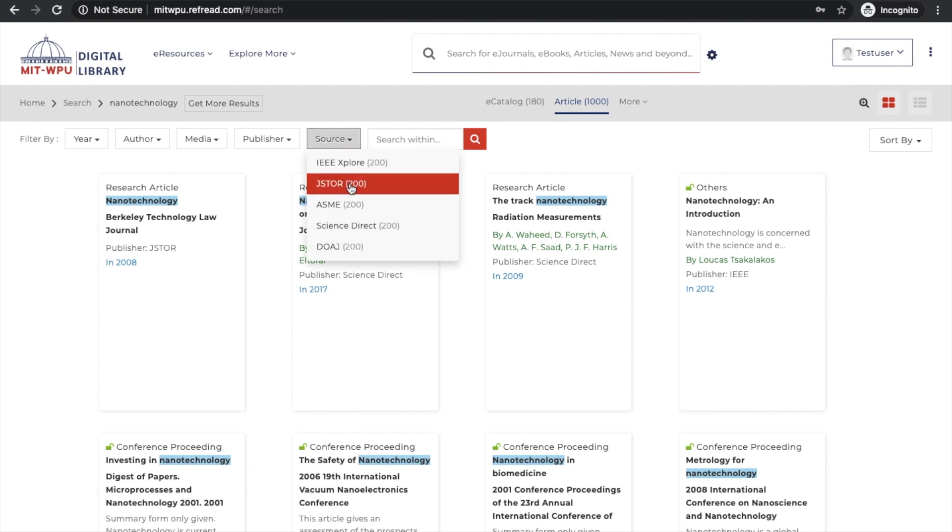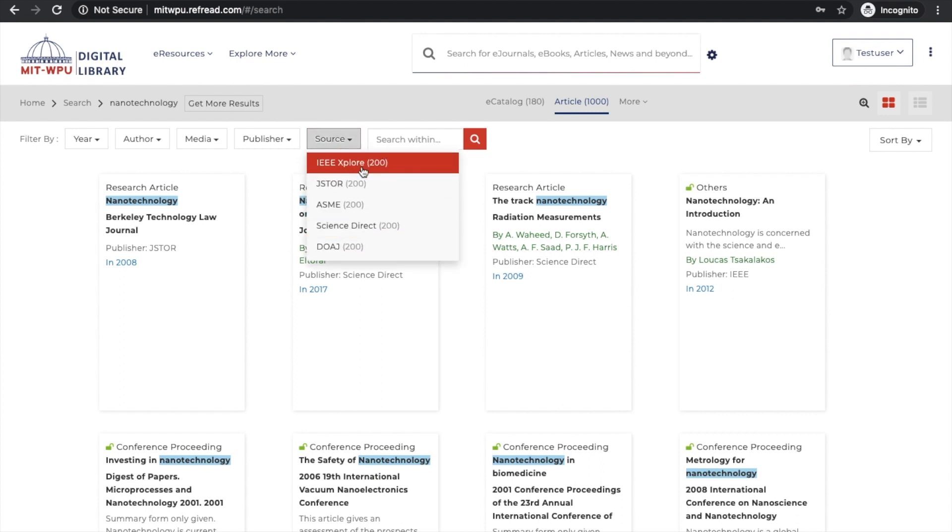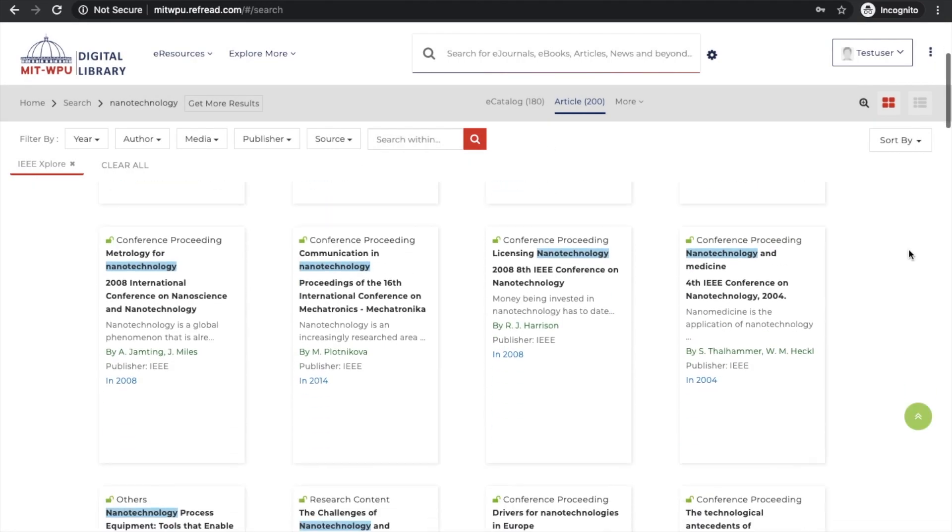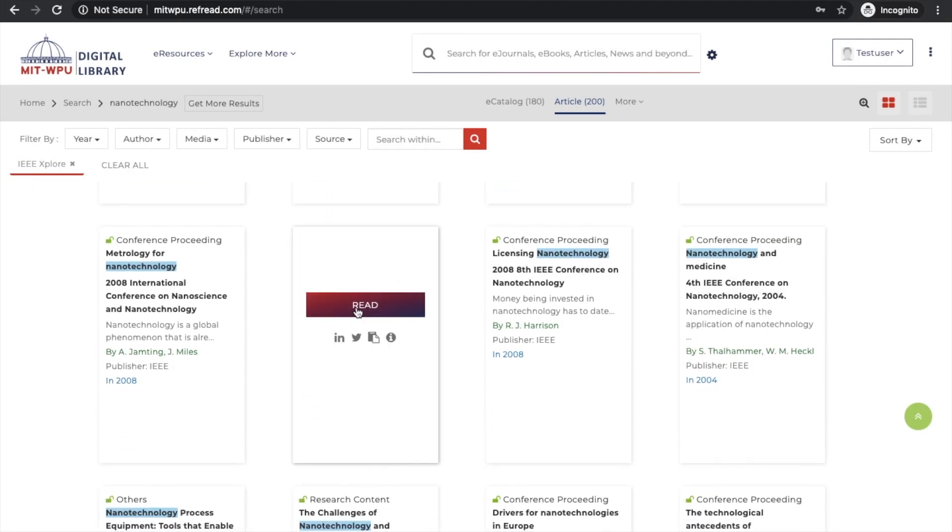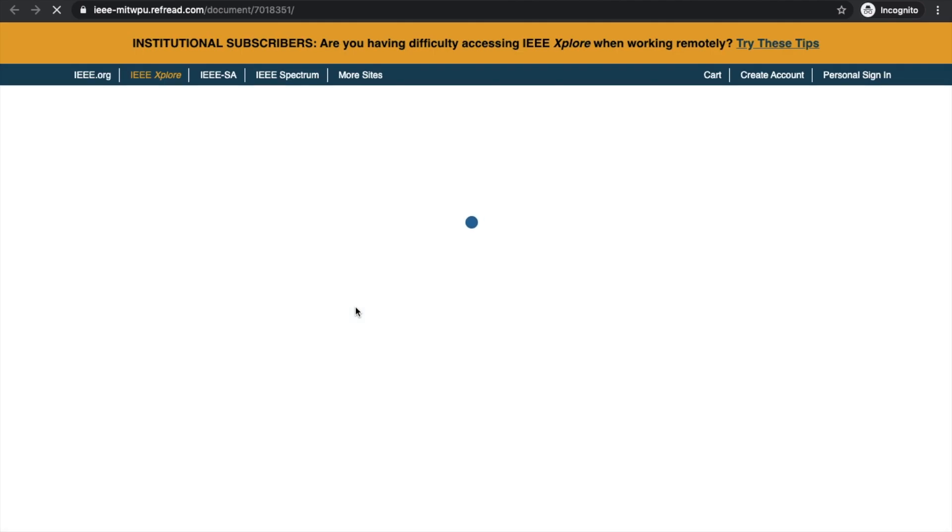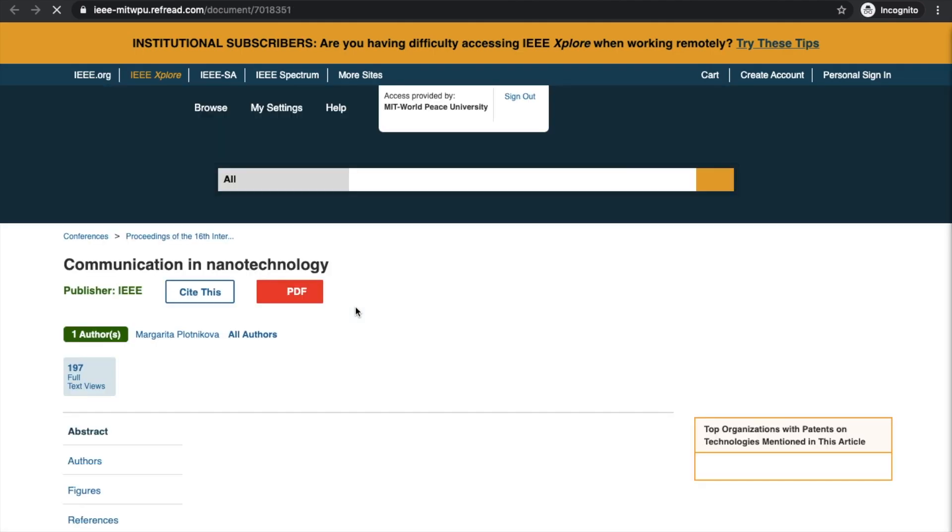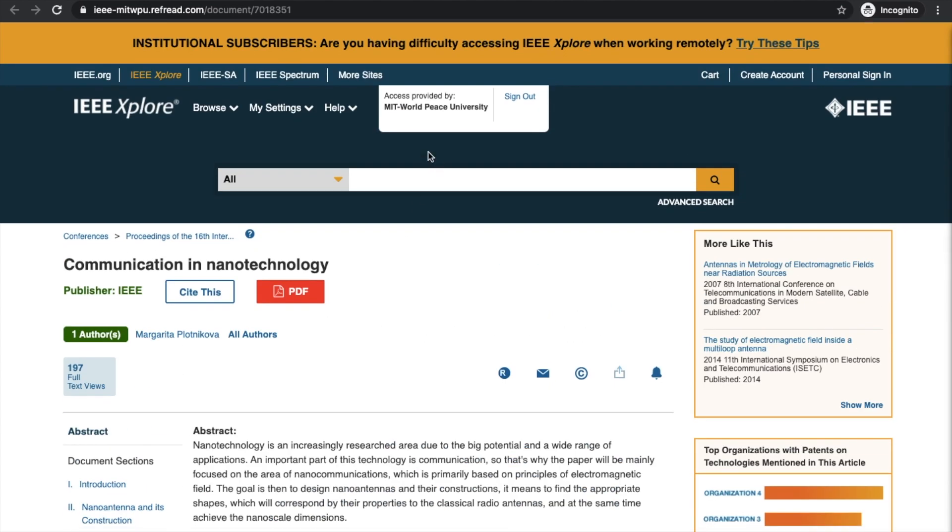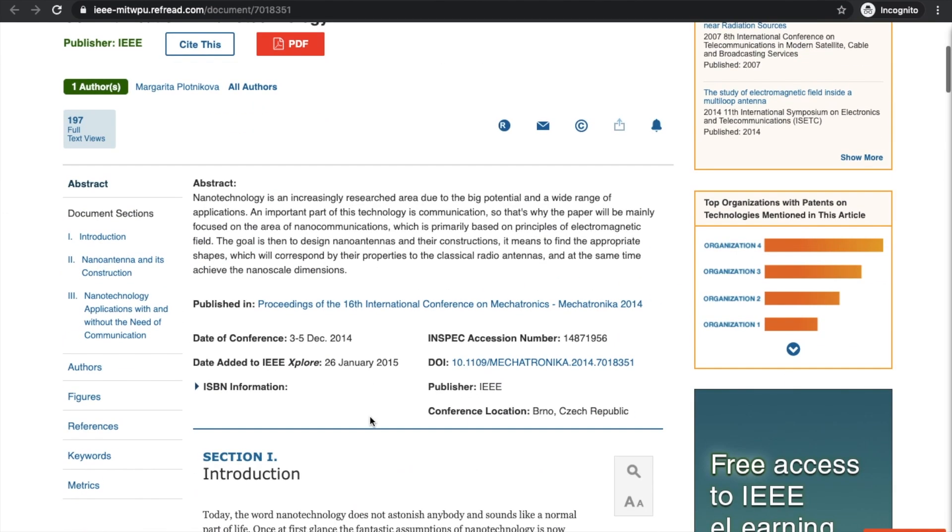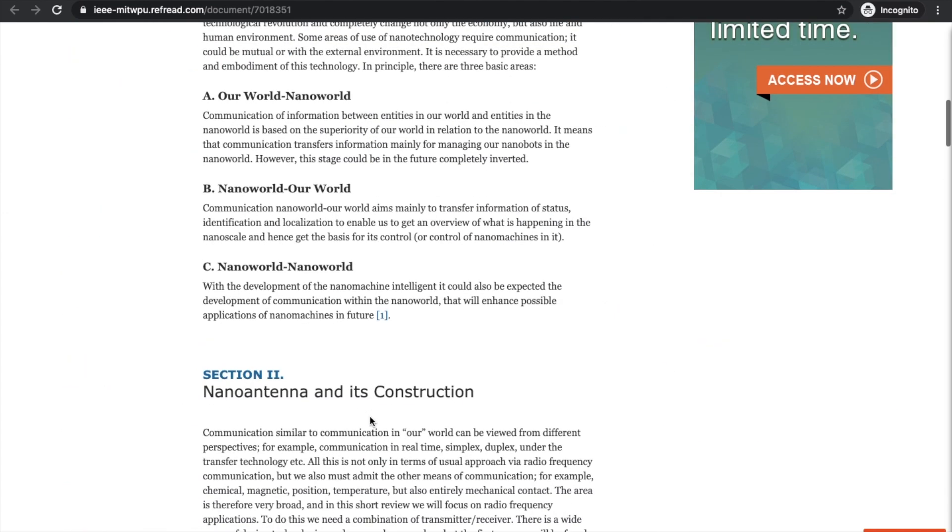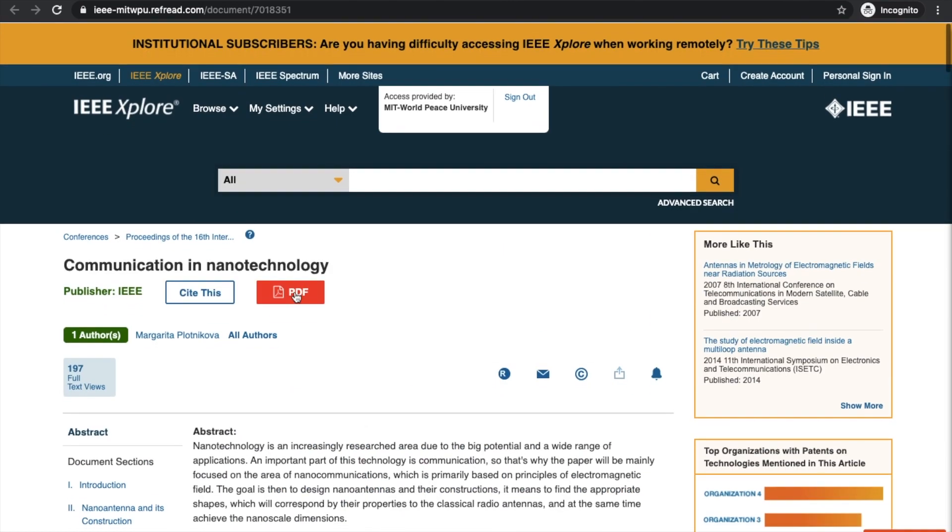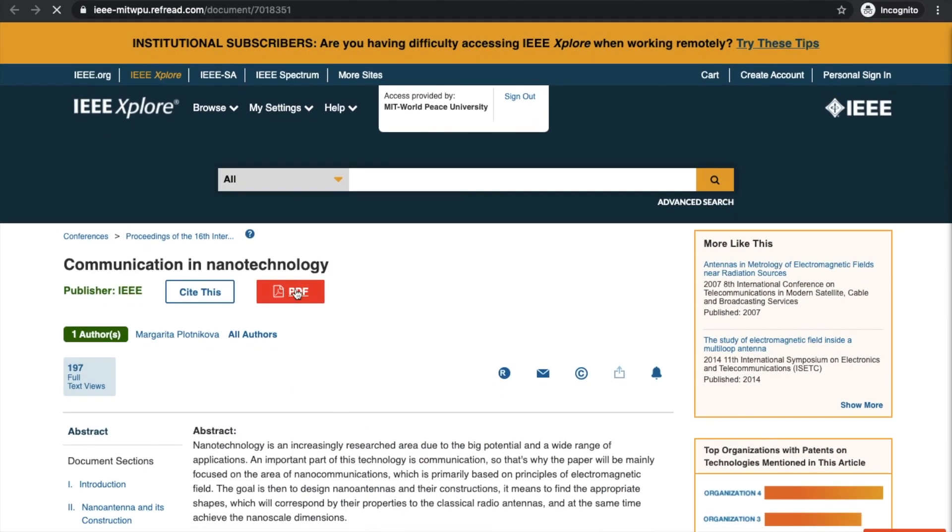Now the platform will fetch latest research or news articles from different publishers subscribed by the university. So instead of going to IEEE, JSTOR, ASME, ScienceDirect, or DOAJ, I can just perform the search on this e-library and the e-library will do the job of fetching the results. I've performed the filter on IEEE and clicked on a result. Again, the authentication is done on the publisher platform and I can read this IEEE research article either in HTML format or download the PDF.